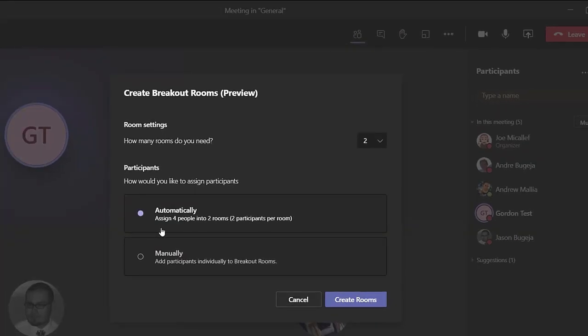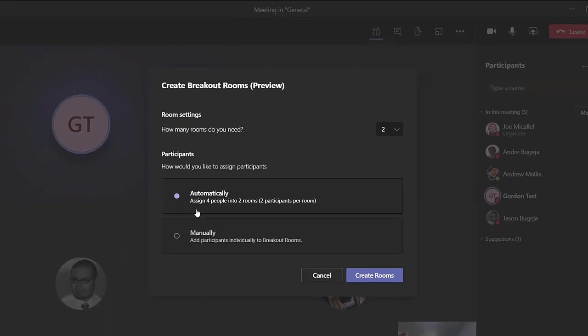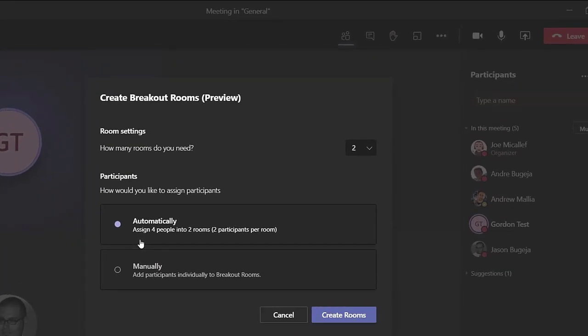If you choose automatically, the students will be sent randomly to the breakout rooms. If you choose manually, you will later need to assign students to a room.